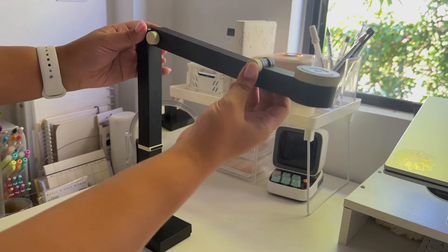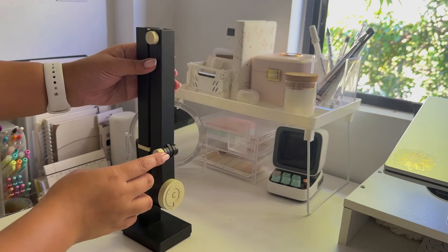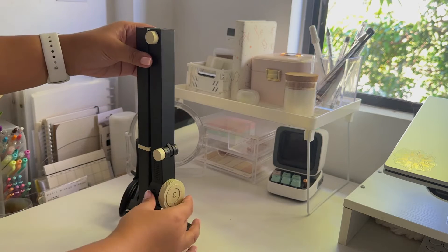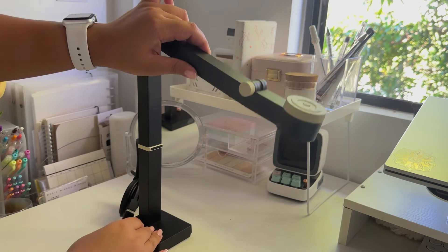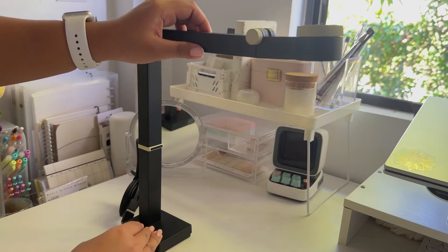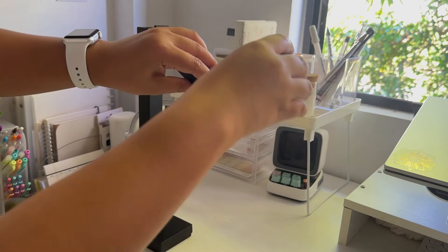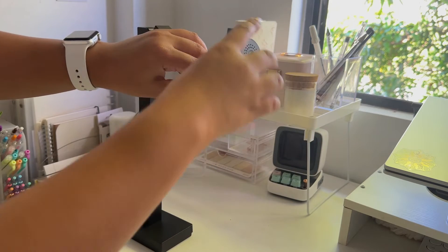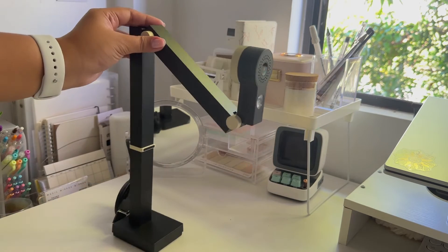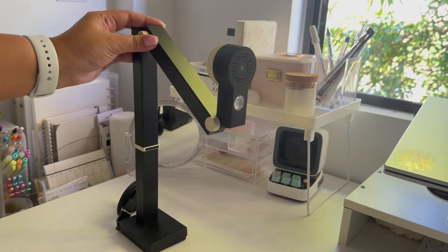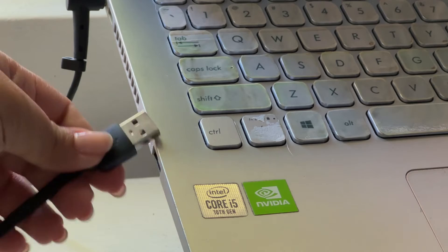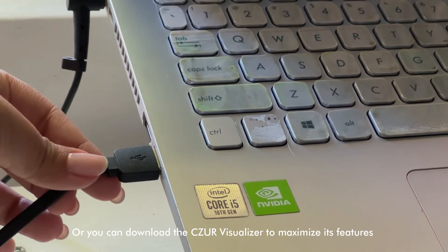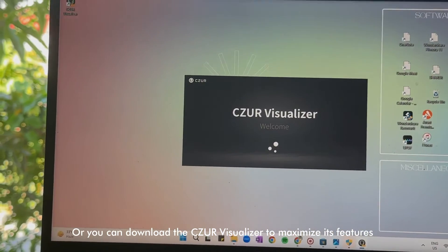This sleek design and easy installation makes it perfect for any workspace. And you can also move and rotate the head part to align it to where you want to capture something. This setup is such a breeze. Just plug in the USB and you're ready to go.